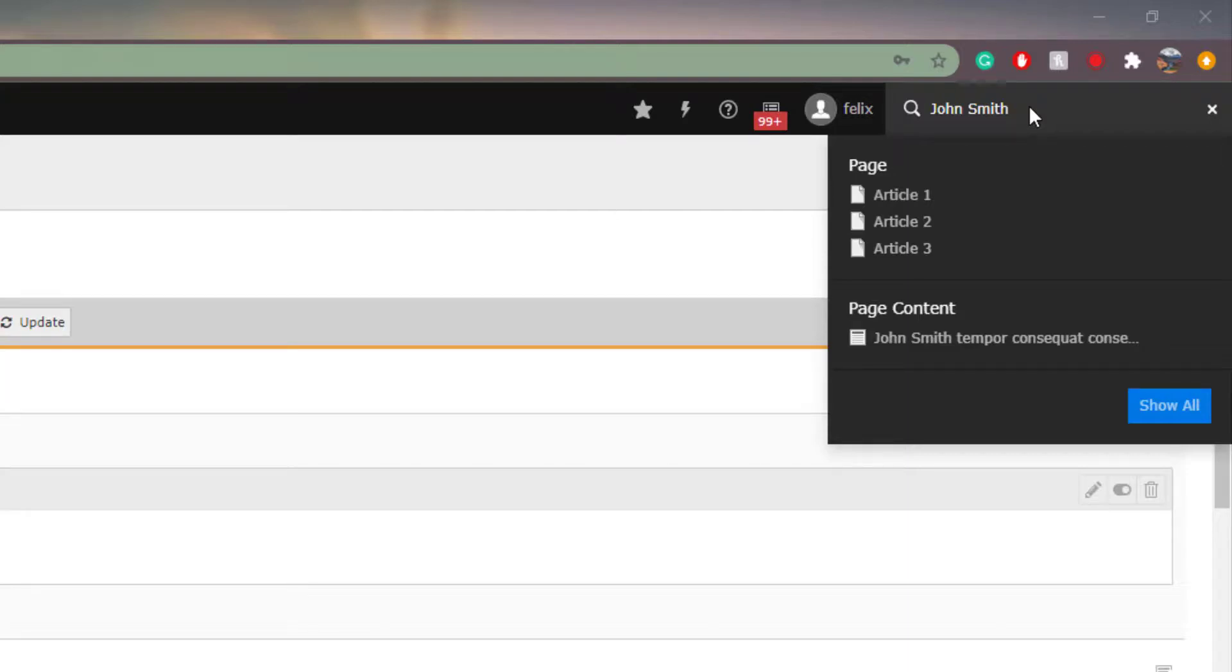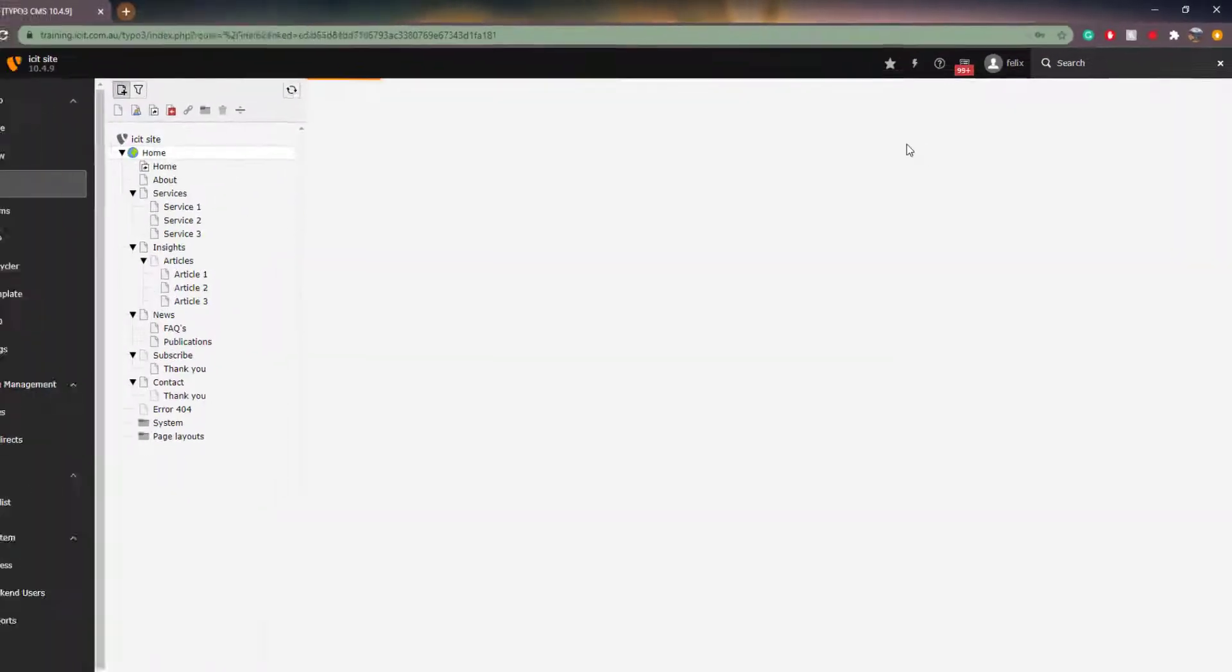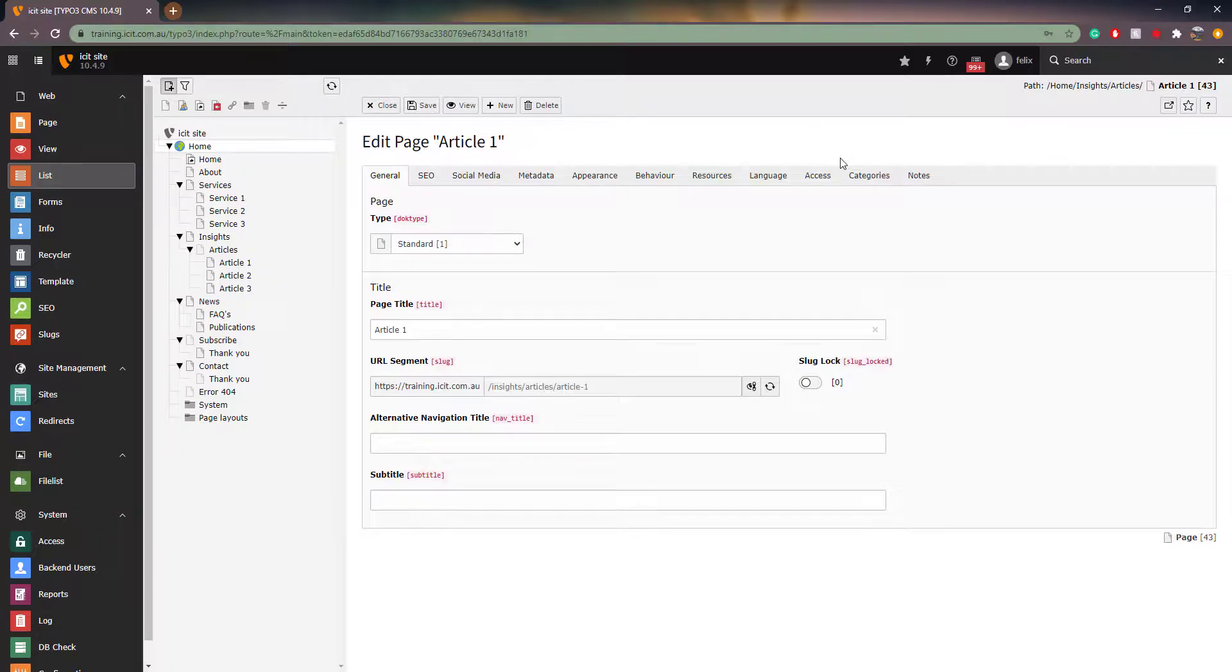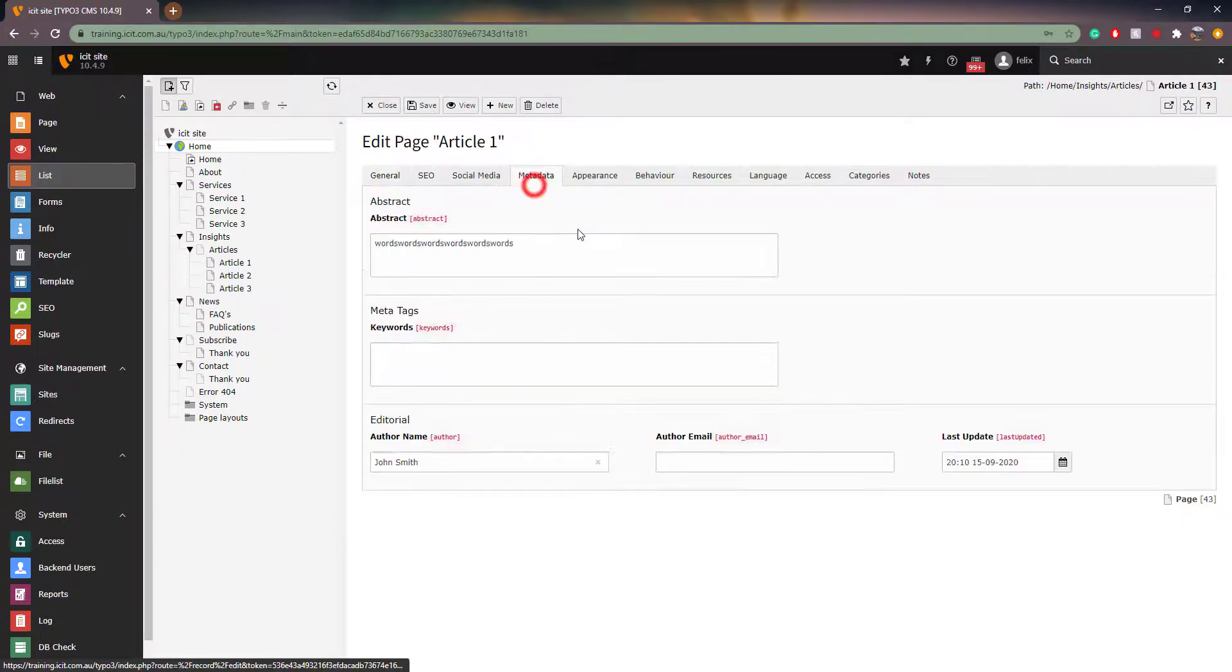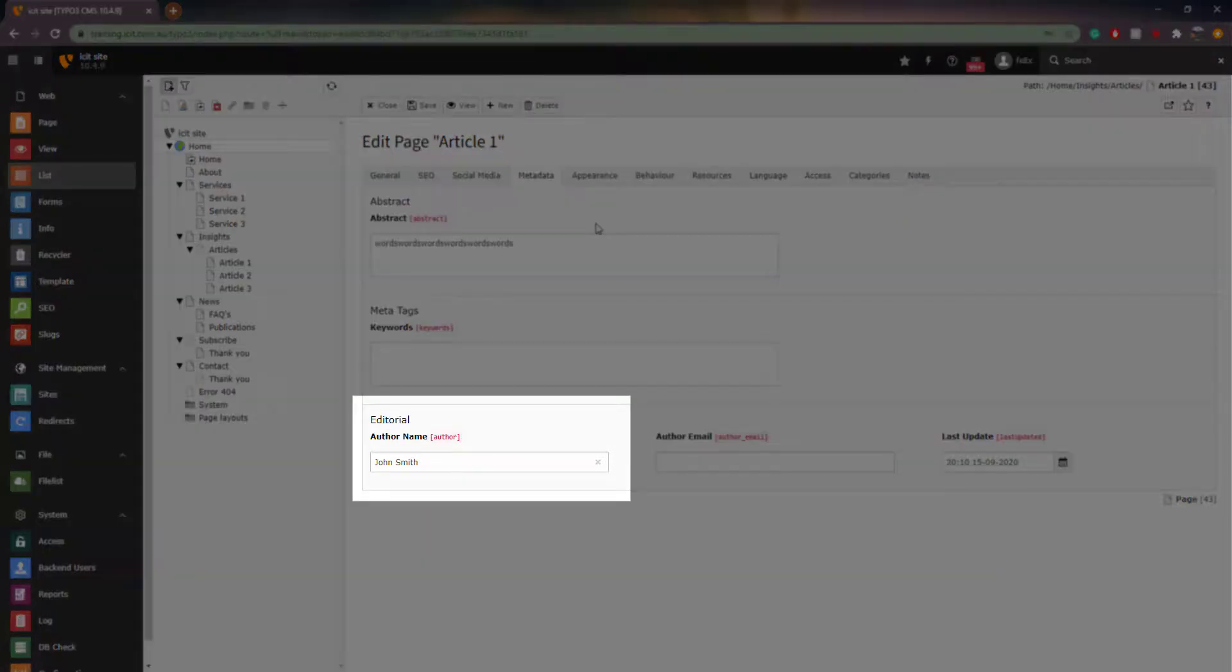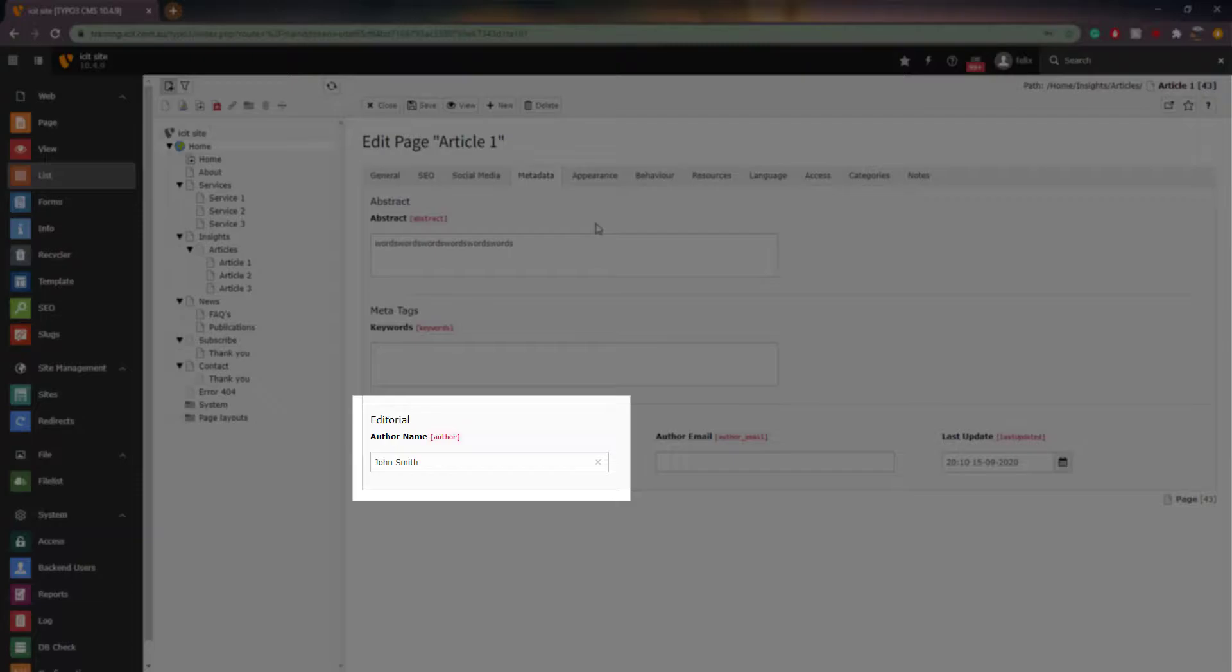When we click on article 1, it opens up the general tab under page properties on the page on which I have used the name John Smith. When we switch to the metadata tab, we are able to see that the author of the article is John Smith. We will discuss page properties in another video. For now, the main takeaway is that we have found where on the page the keyword that we searched for appears.